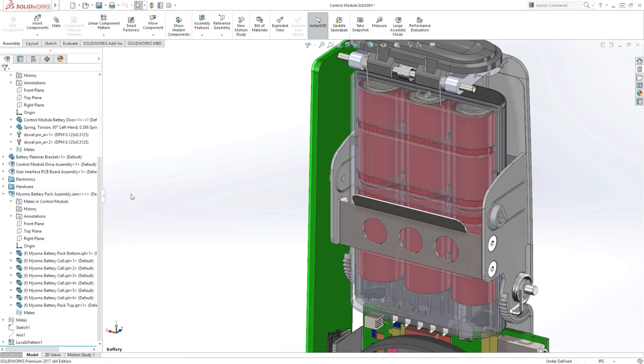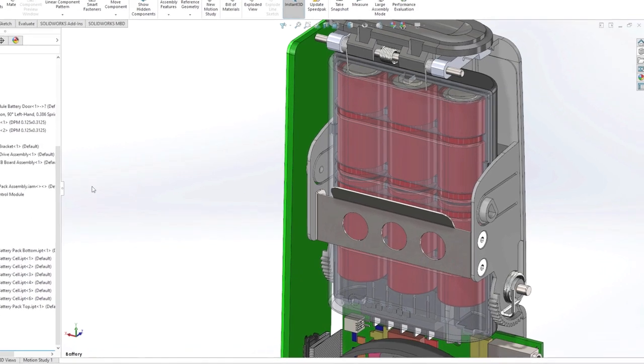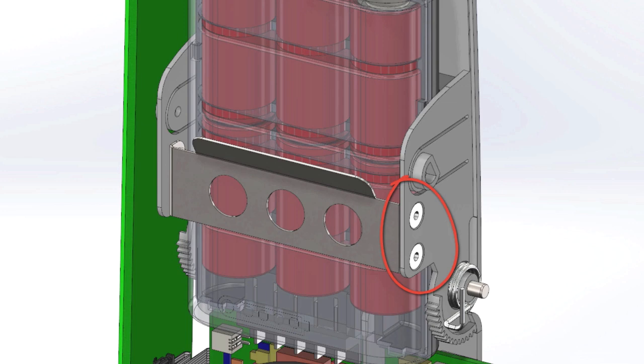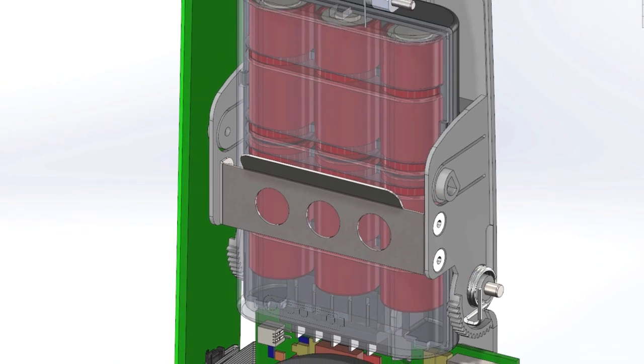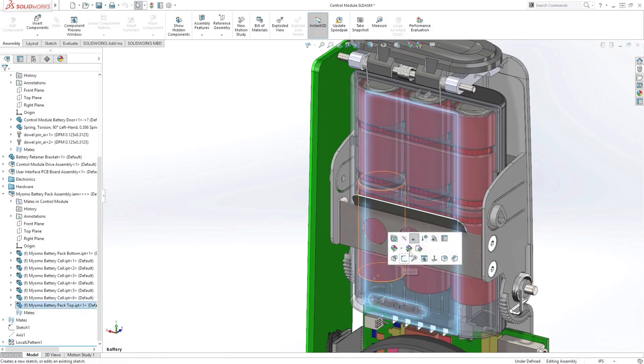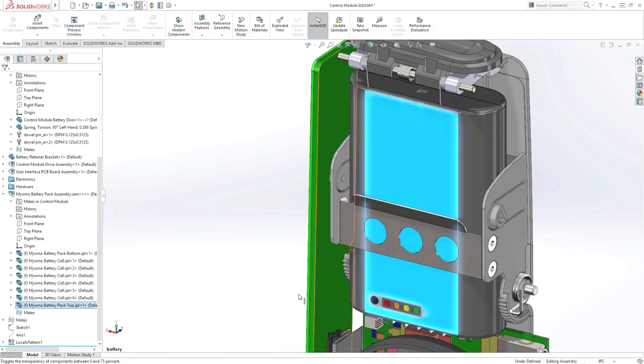Not only does SolidWorks update the different sized components in the assembly structure, all of the mates and intelligence remain intact. 3D Interconnect is aware of the face and edge IDs in the native CAD files, meaning no errors or problems to fix. The holes and rivets mentioned previously adjust accordingly.